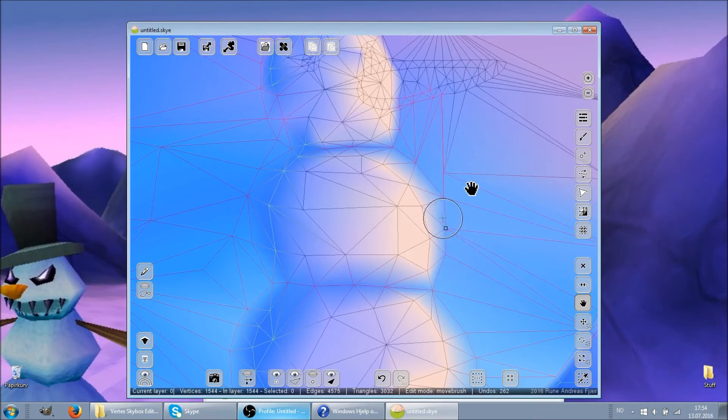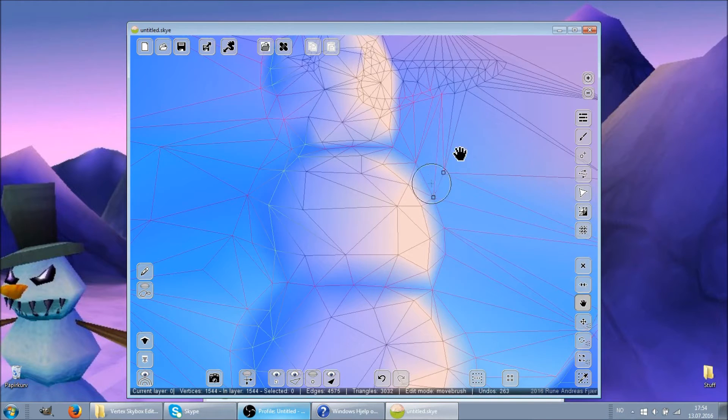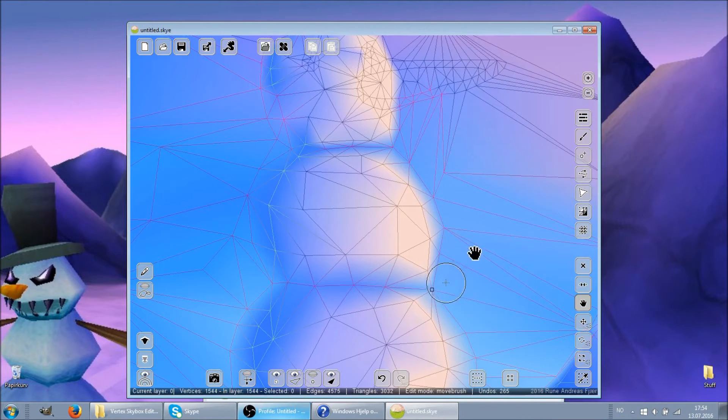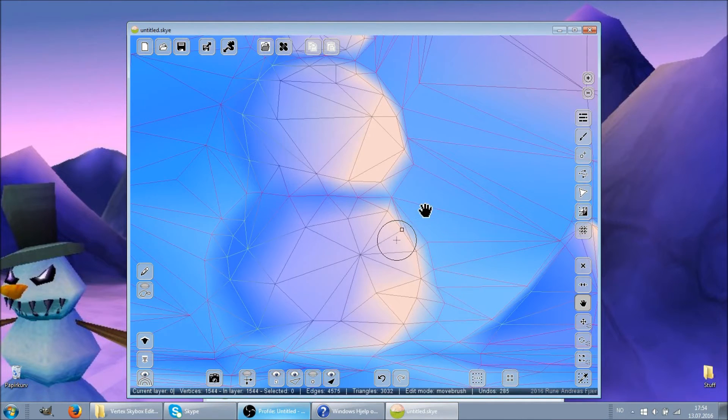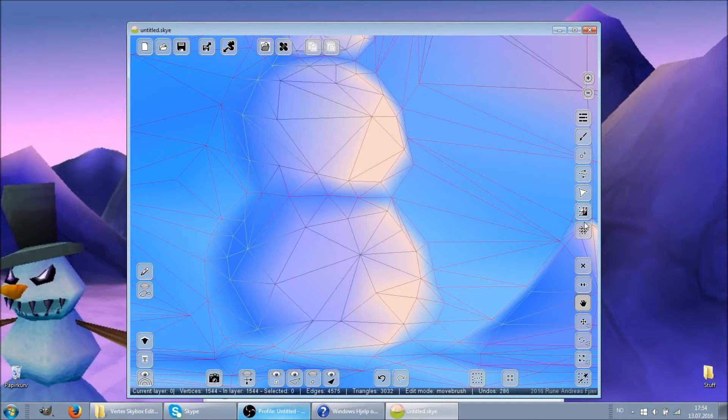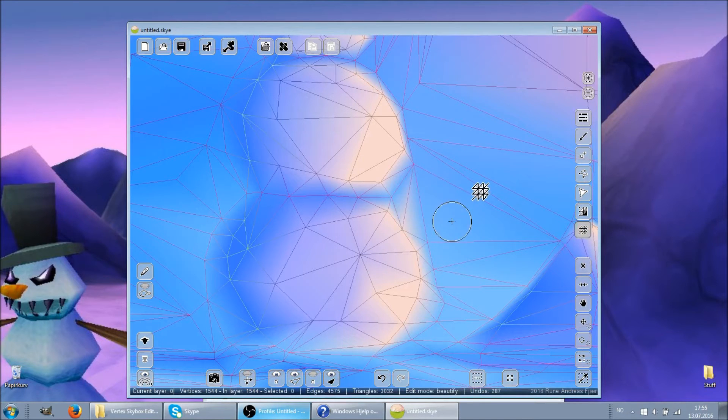The grab tool can be used to push and pull vertices around, move them where you want them. While the beautify tool rearranges triangles to reduce the number of sharp angles.